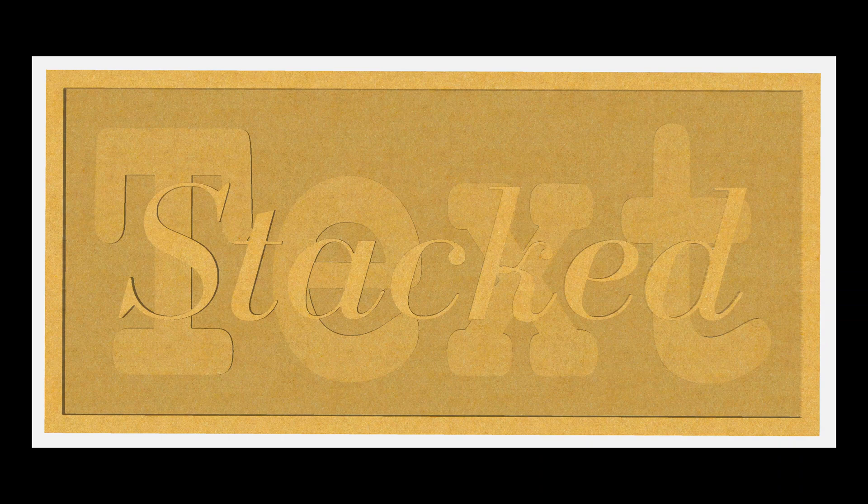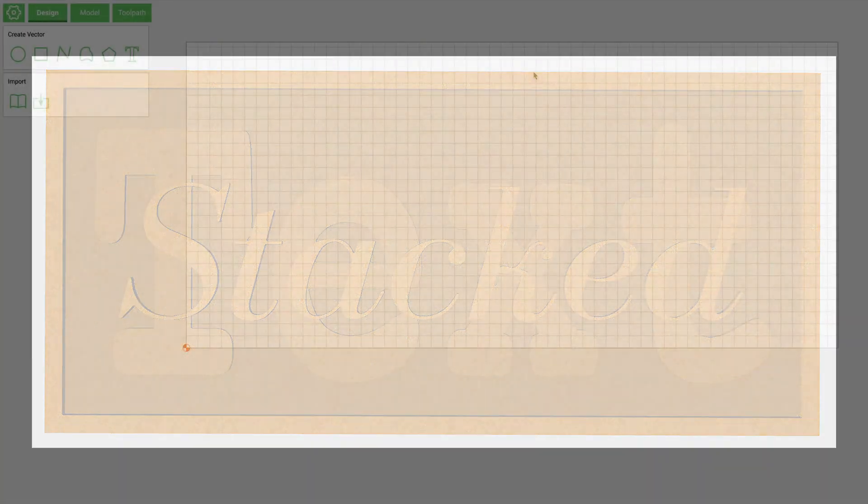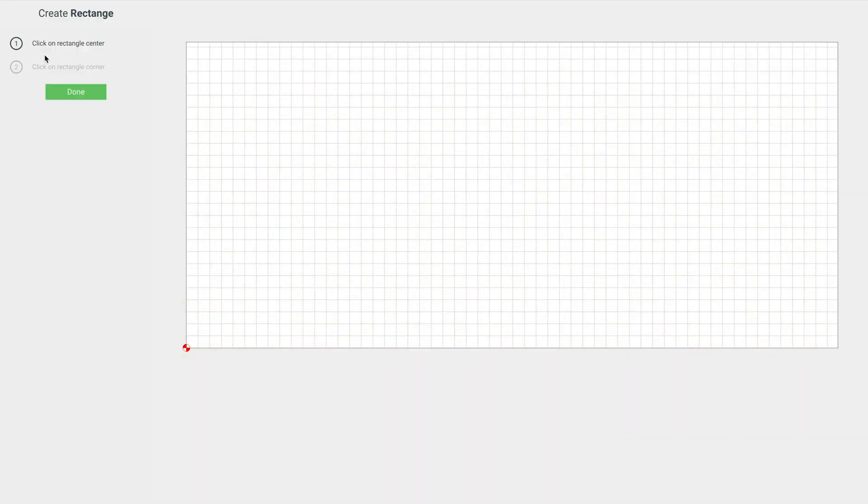What's up everybody, Chris from Full Steam Designs. I just got a quick one for you guys today. We're gonna do a tutorial on stack text and we're just gonna start by making a couple rectangles here.